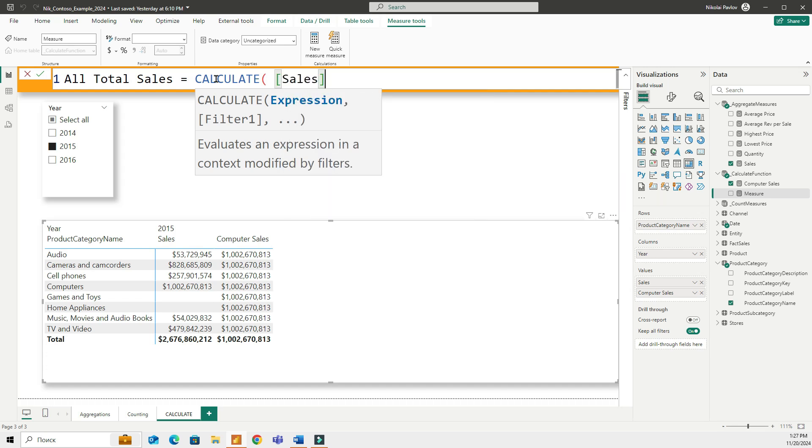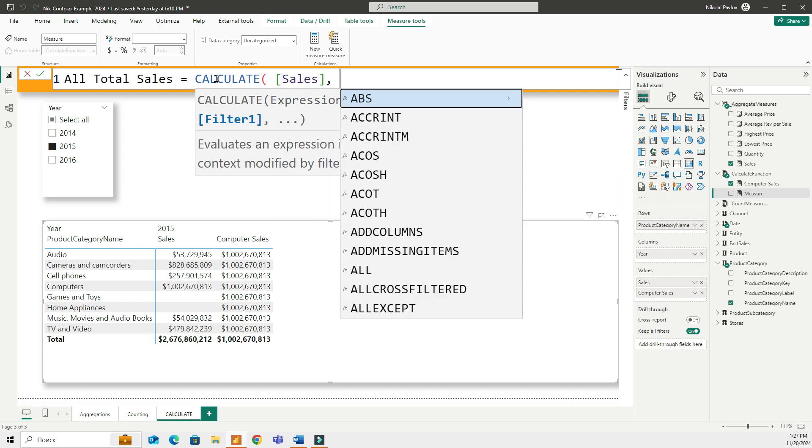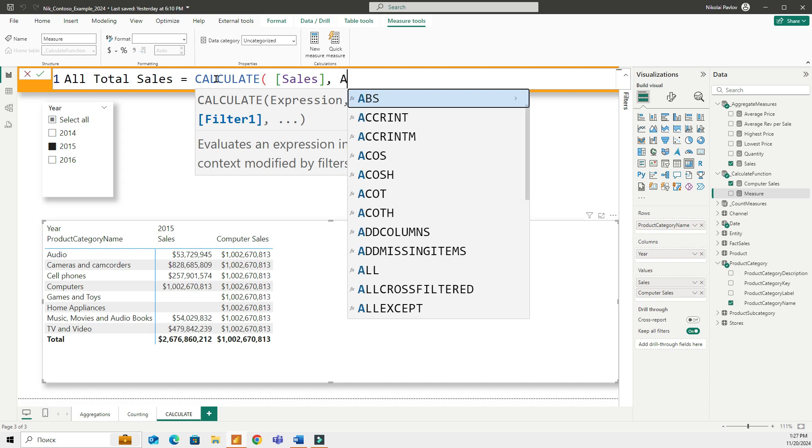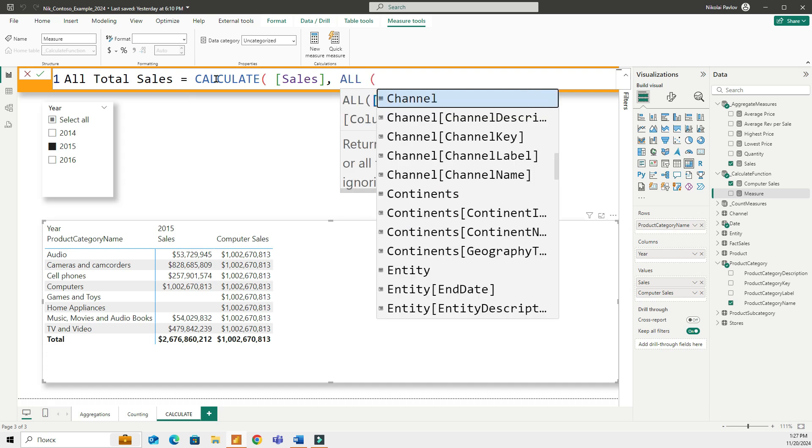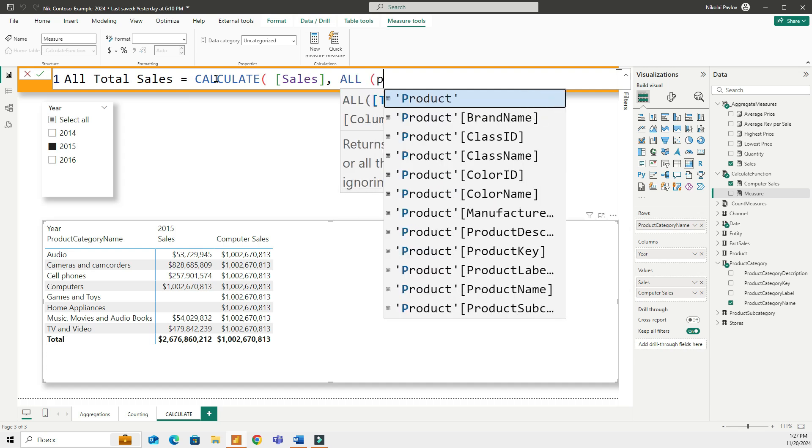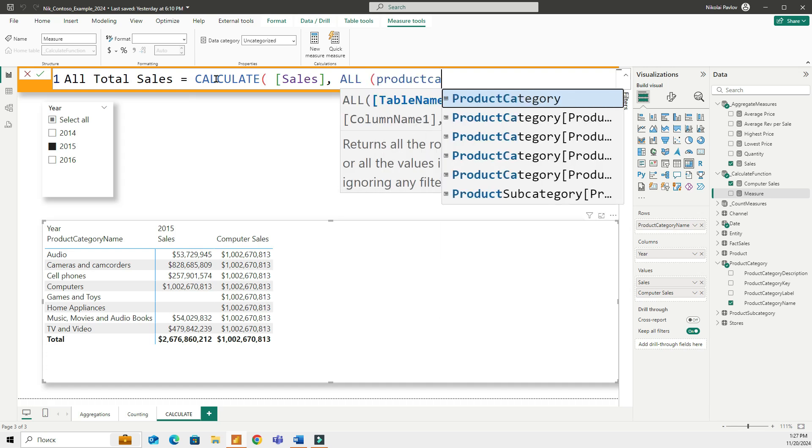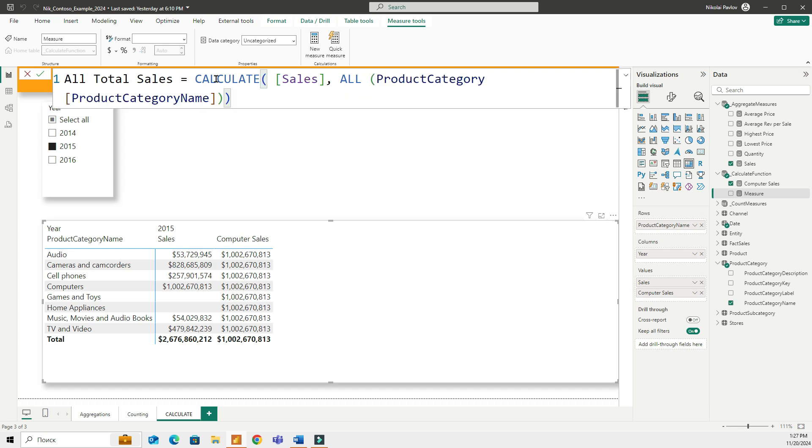In the filter part of the formula, I'm going to use the function ALL and indicate the product category name. So what I'm doing here is I'm calculating all the sales and I'm using the function ALL, which overwrites the filters. And it will calculate the total of all sales regardless of the filters. And this is what I'm going to have.